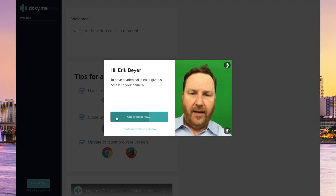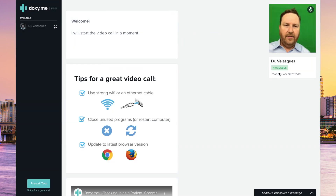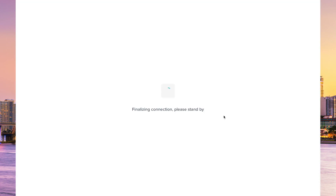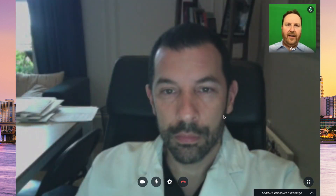When I see that you're in my virtual waiting room, I will connect with you and we will go on to our virtual office visit. If I need to order any diagnostic testing, my office will get in touch with you and we will then follow up about the results of those diagnostic tests.